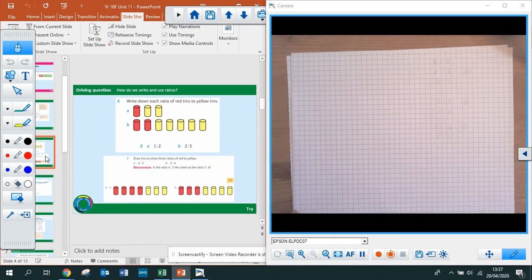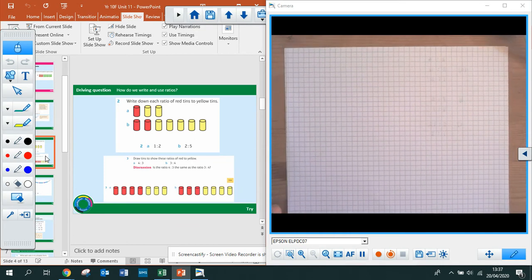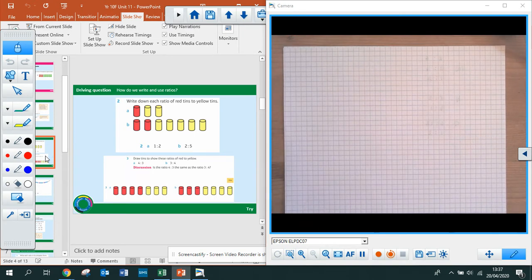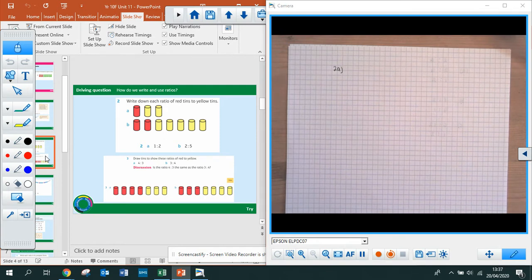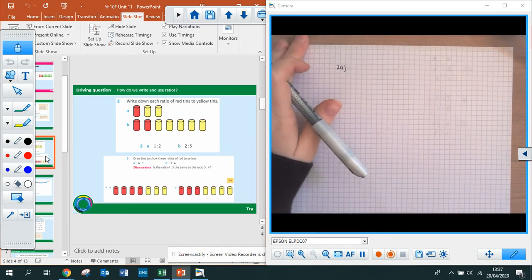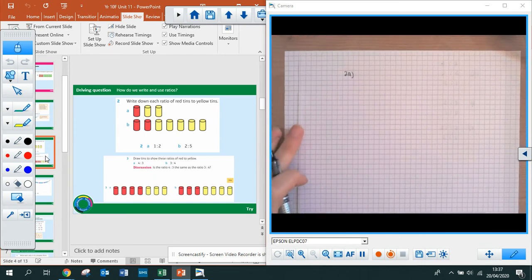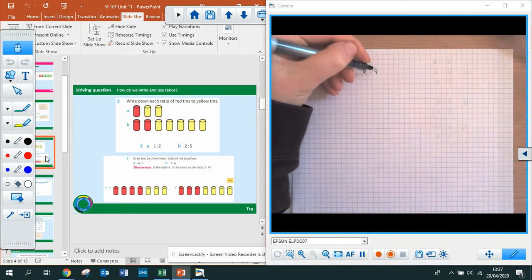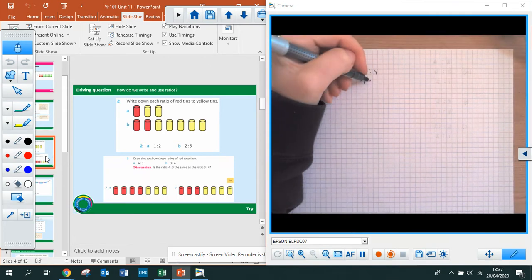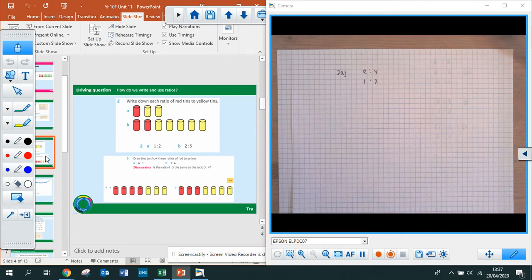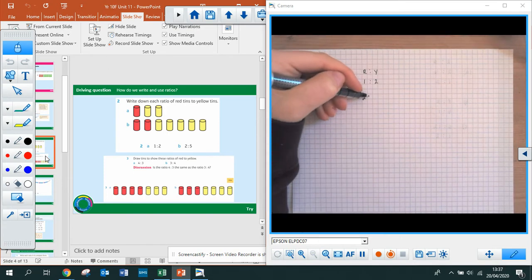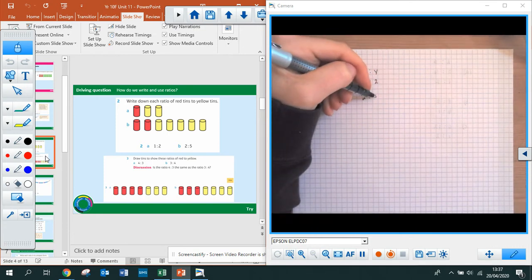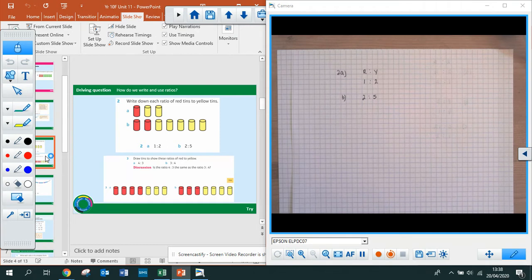Well done for having a go at those. I've now put the solutions up on the left-hand side, and I'm going to go through the solutions on the visualiser. Question 2a: write down the ratio of red tins to yellow tins. Remember, you must put it in the order they've asked — red to yellow. There is one red tin to two yellow tins, so your answer is 1 to 2. For part B: two red tins to five yellow tins — your answer is 2 to 5. There was no need to simplify anything; they couldn't be simplified and the question didn't ask you to.